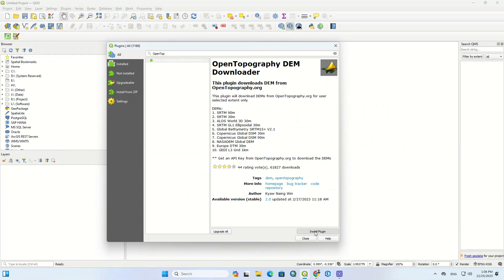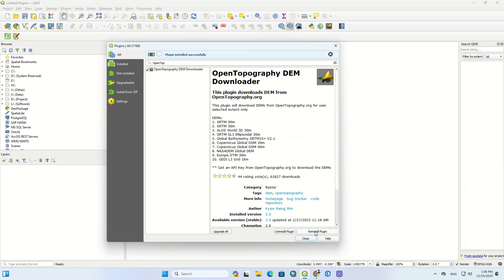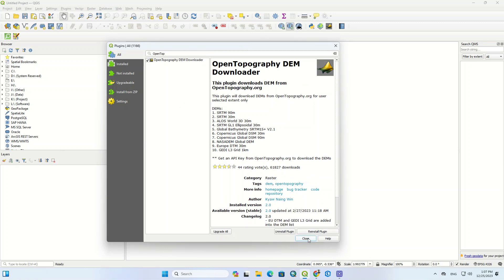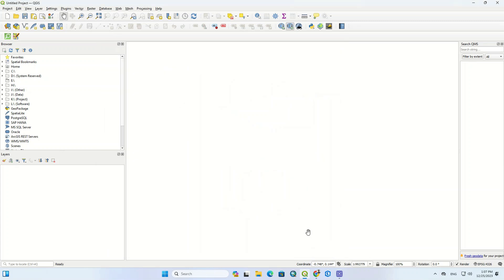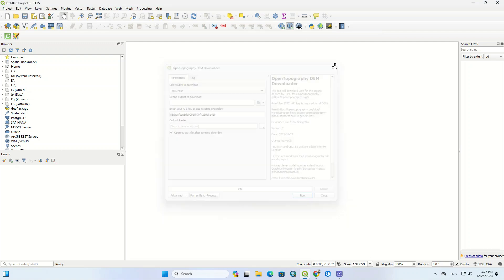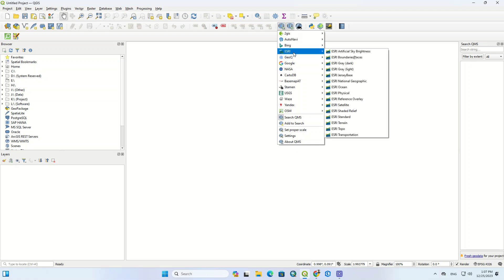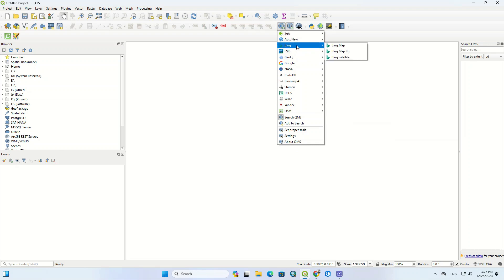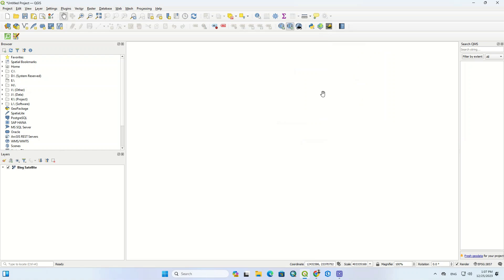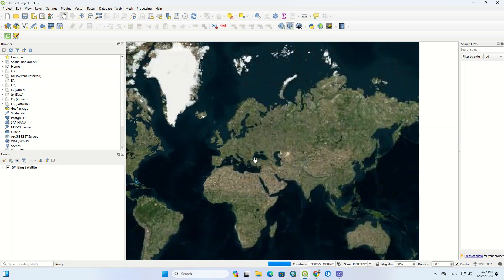Select the install plugin option to complete the installation. The desired plugin was installed successfully. We select a base map to view the regions and zoom in on our area.